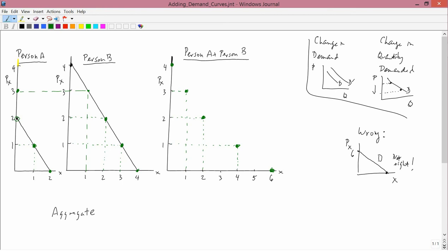We can now connect the dots, and we get an aggregate demand curve. You can see to what extent the graph I indicated was wrong was actually wrong. The incorrect graph shows that at a price of, say, 5, there's some positive quantity demanded. But in the correct graph, for a price of 5, nobody's in the market — A is not in the market, B is not in the market, so A plus B is not in the market. So the wrong graph is just not the right way to do it.